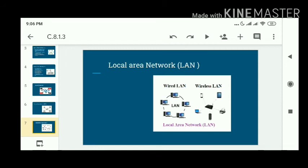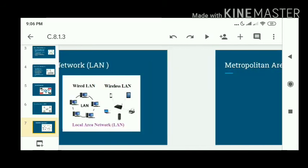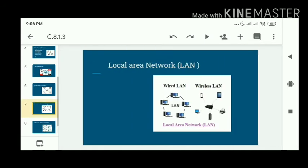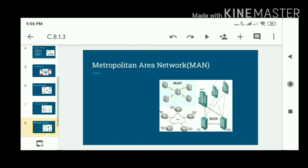LAN enables communication within a range of one kilometer. It is used in small organizations, schools, and small offices. LAN is of two types: wired LAN and wireless LAN.